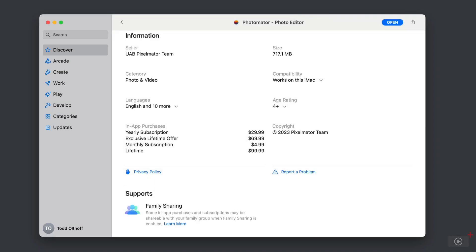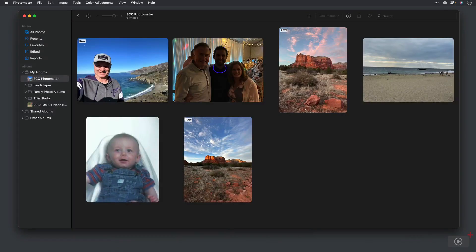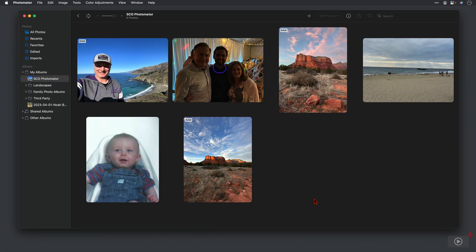So I've already downloaded the application, and here we are inside of Photomater. One of the unique things about this application is it does integrate with the Photos application. What it does is it duplicates the photo library, all of the different settings that you have in the sidebar. It pulls it into the application. You give it permission up front, and then it connects your Apple Photos library with Photomater itself.